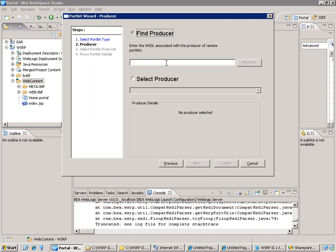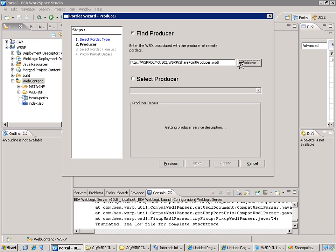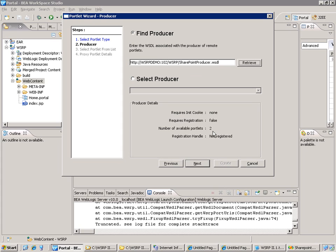We will give the WSDL of the WSRP producer. Here we go. And then we ask to retrieve the available portlets. So here we have two portlets only because these are the web parts we have made available.